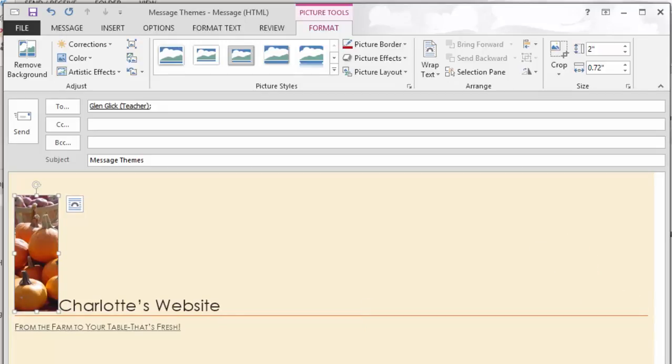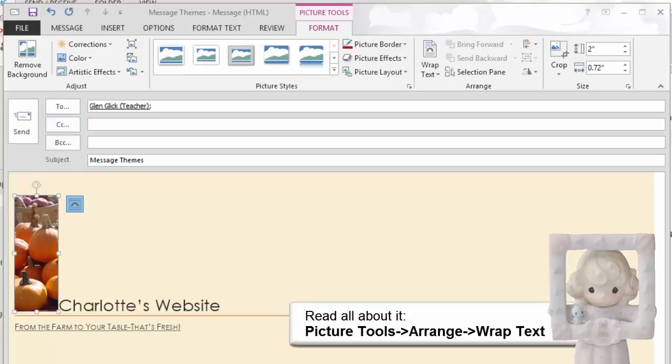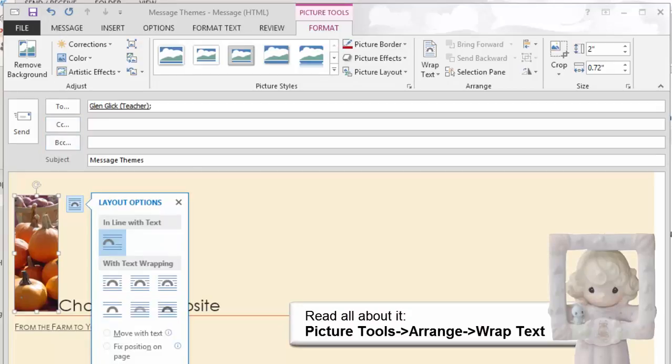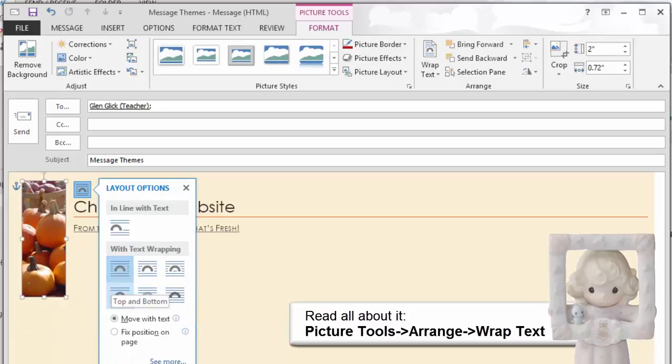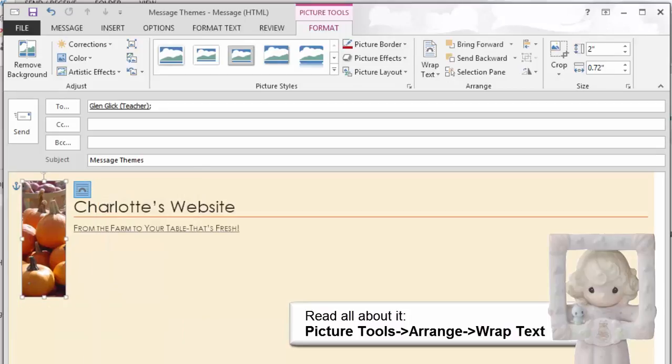This looks a lot like Microsoft Word, doesn't it? And it is. The picture is still selected and on the right hand side are the layout options on a quick click. Please select Wrap Text Square. This will place the picture to the left hand side of your email message.